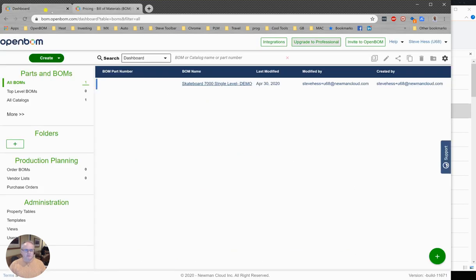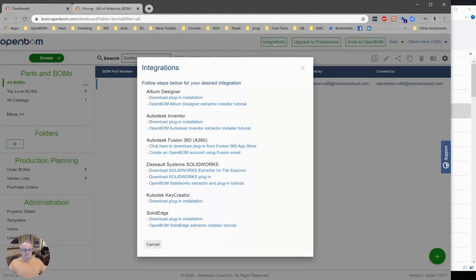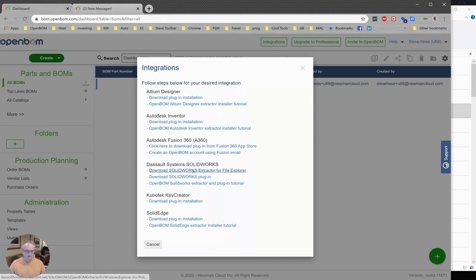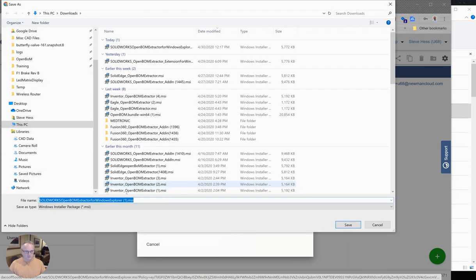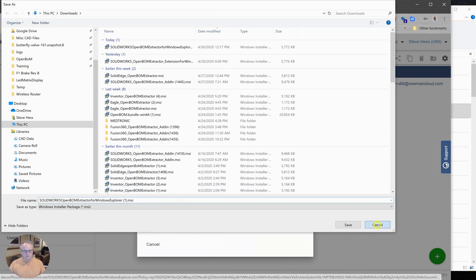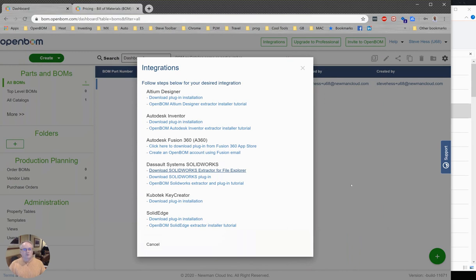Once you've done that, sign back in, click on the integrations, and download the SOLIDWORKS extractor for File Explorer. You're going to click on that and install a small MSI file on your computer. Once you do that, you may have to reboot your PC and then the Windows File Explorer add-on will be installed.